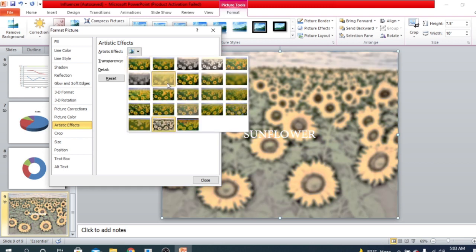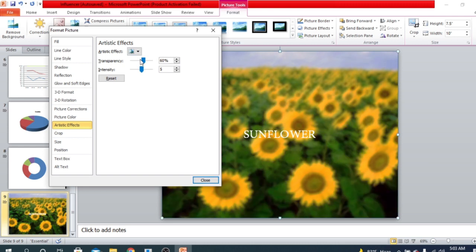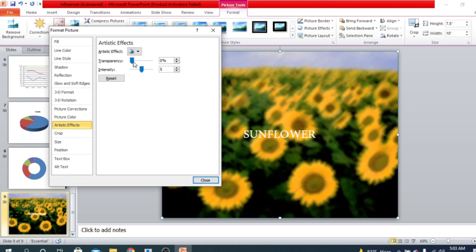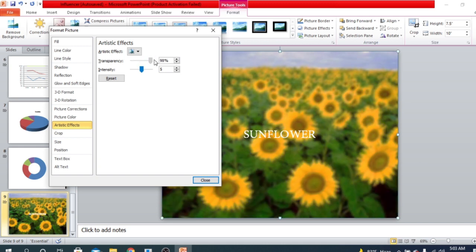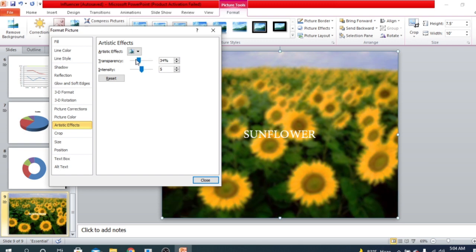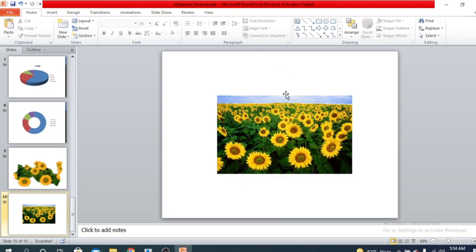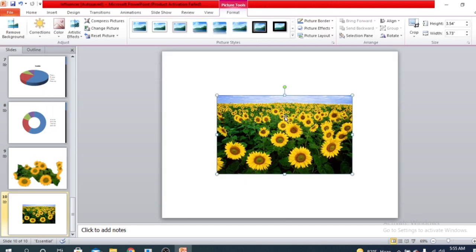Once you've chosen an artistic effect option, you can increase the transparency. As you increase transparency, the effect becomes less visible. For example, if I increase transparency the effect is less visible, and at a high enough value it's not visible at all. There is also Intensity — you can increase or decrease the intensity of the effect.